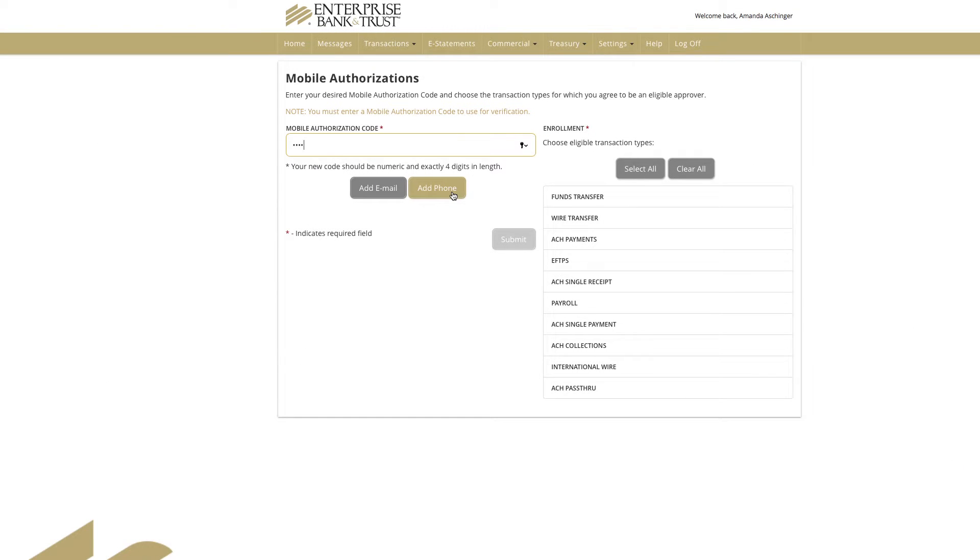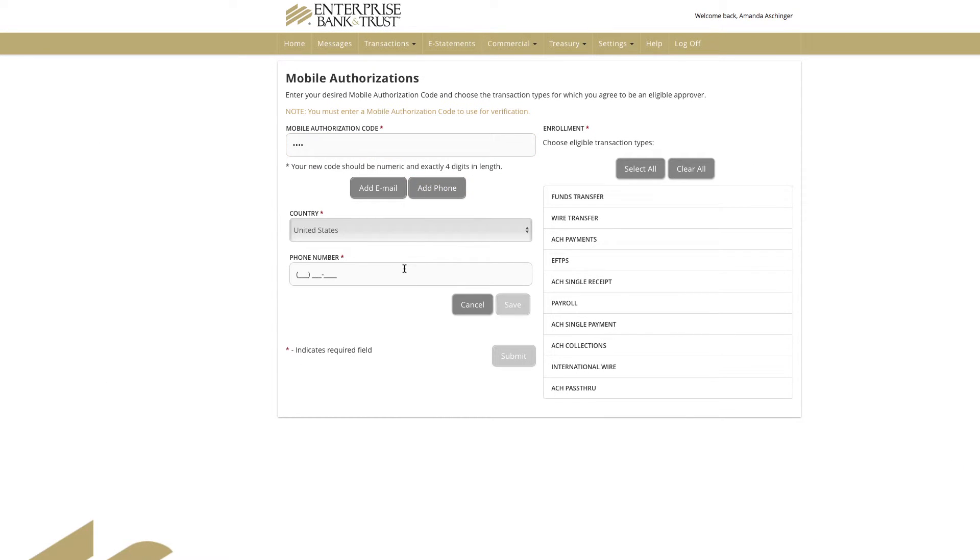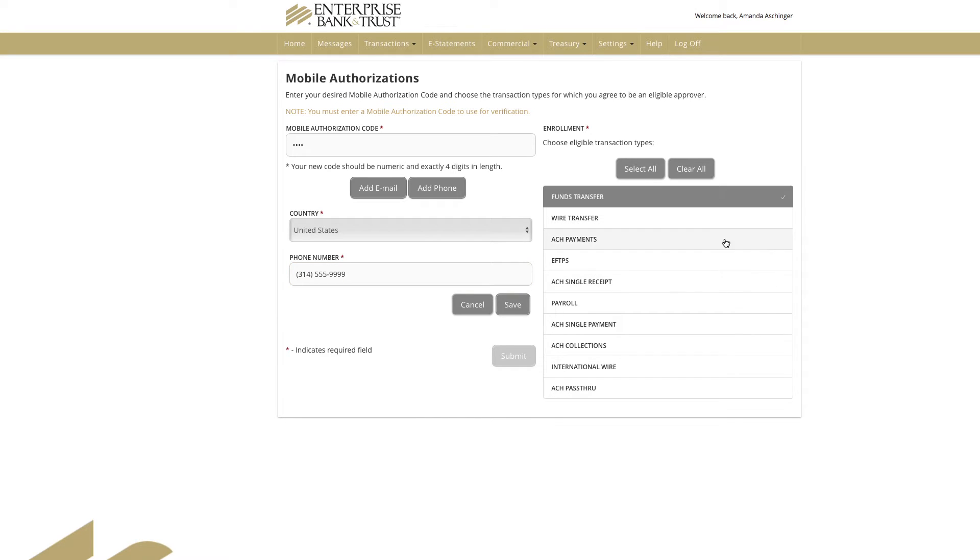On the Mobile Authorization page, you can set up your phone numbers that will be used for approving wire and ACH transactions and email addresses for notifications that can be utilized to directly authorize transaction types you would like to approve via voice call.